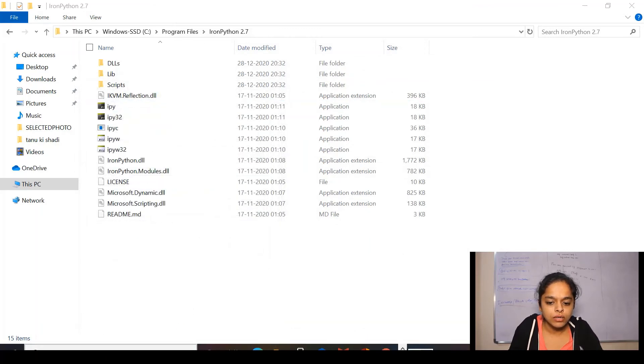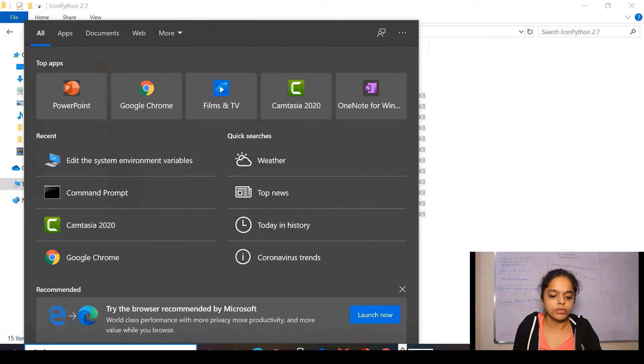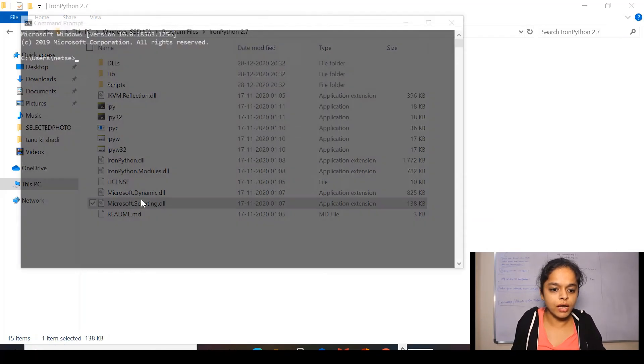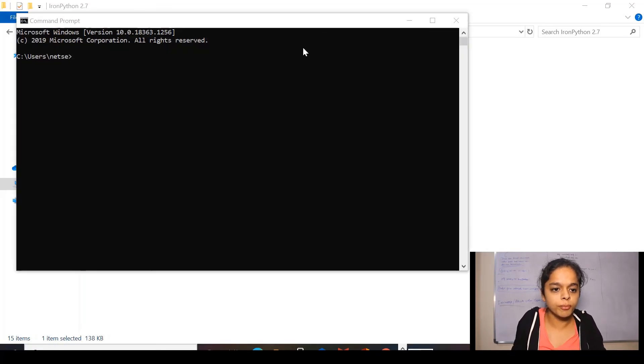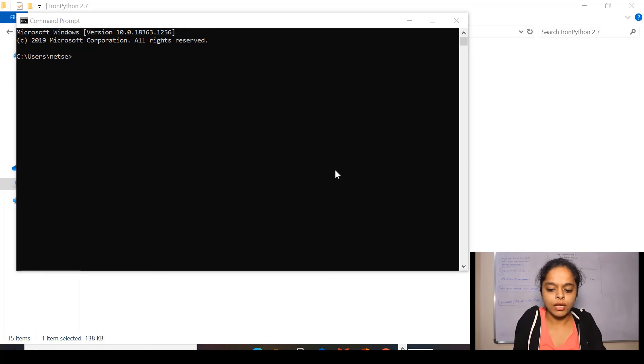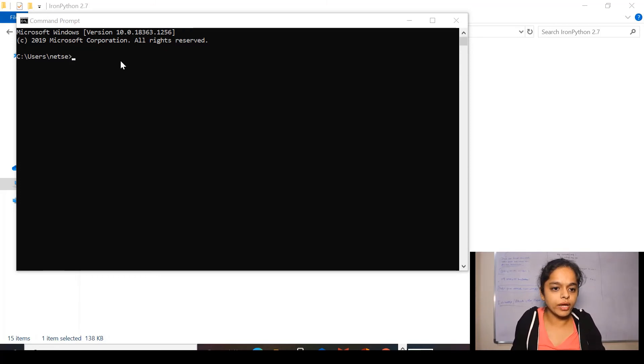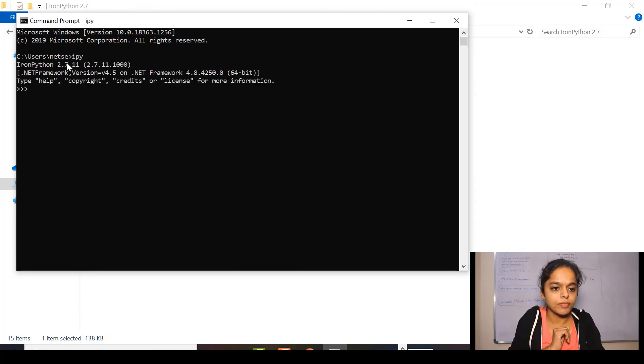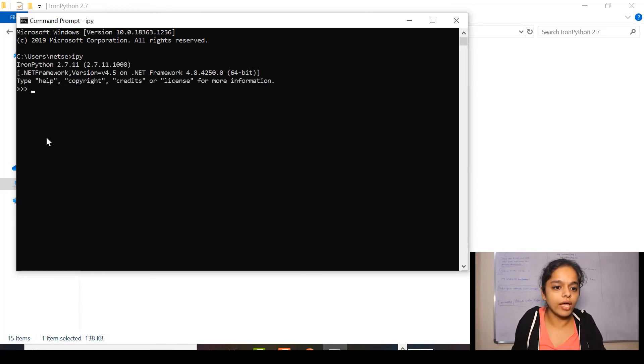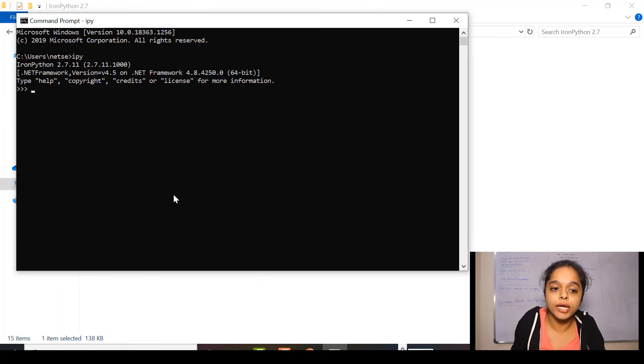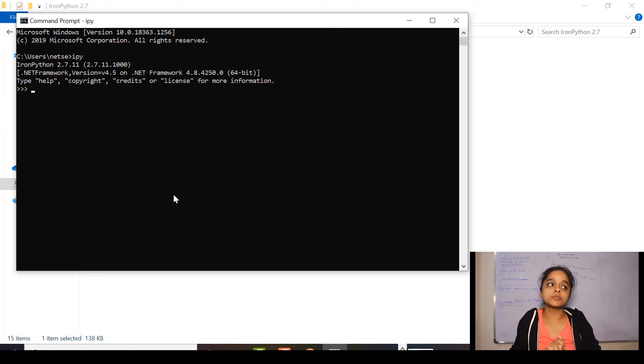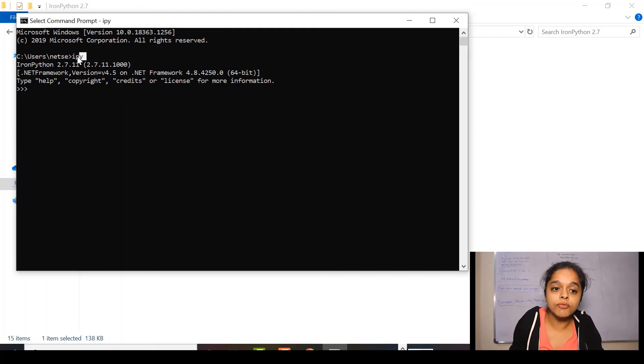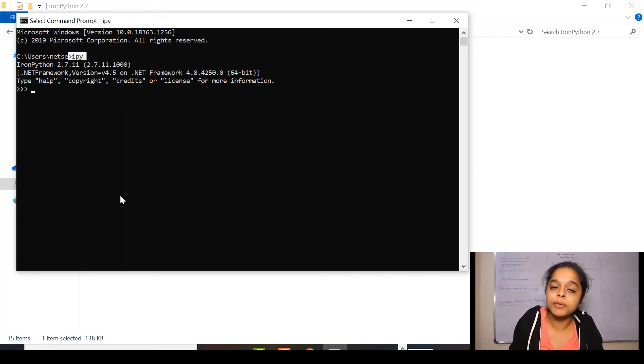Now, from search button, I'll be opening CMD and here I am supposed to write IPY. Now, you can see we have entered to the IronPython shell. As earlier, we used to enter Python shell but for IronPython, we have to write IPY.